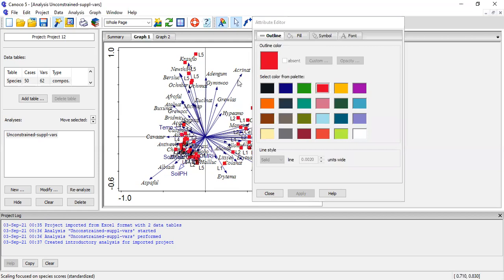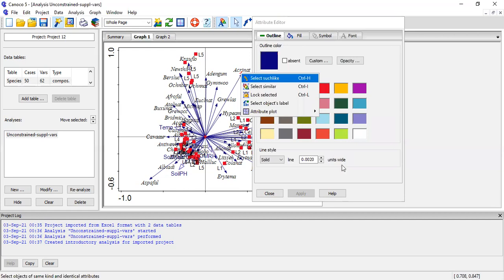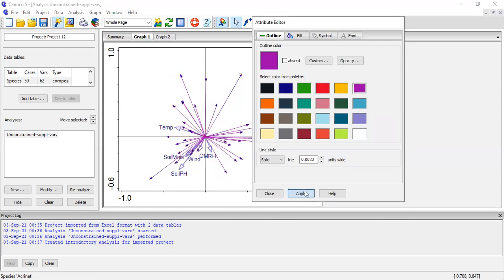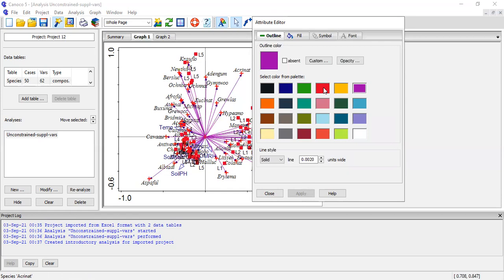If you want to change the vectors into different colors, you need to click on one of the vectors — if you see a plus sign — then right-click and select all of them, then change the color to purple, for example. Apply and see how it looks. You can choose any color you want — red, blue, dark — I choose purple and I'll leave it like this.